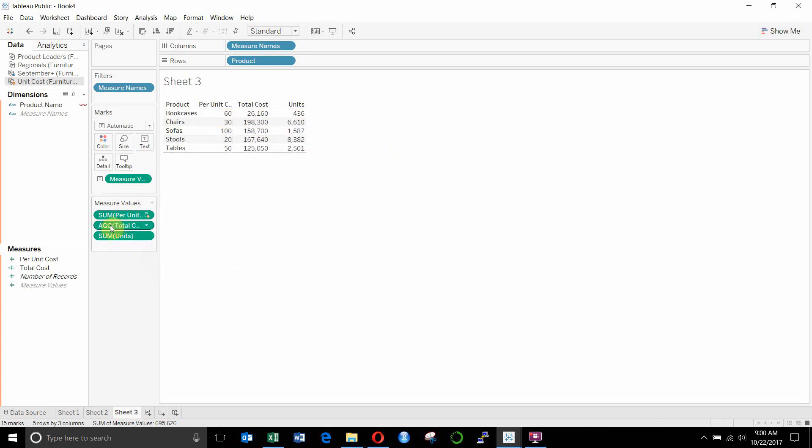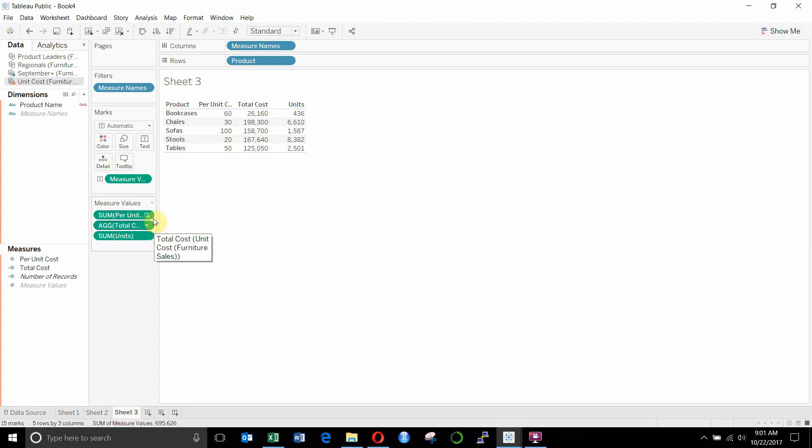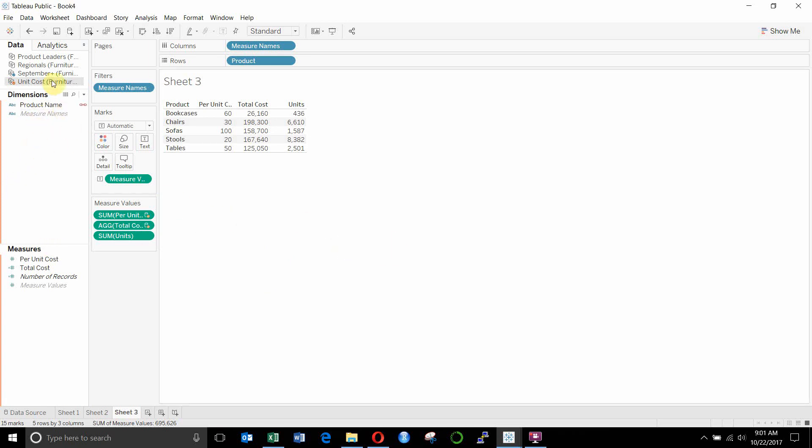And this you'll see is ag, so it's an aggregate calculation. You'll also see that the two calculations that we have from our secondary data source, the unit cost data source, have this little check mark next to them, indicating that they're from a secondary data source.